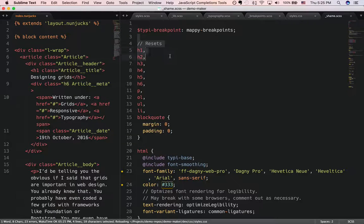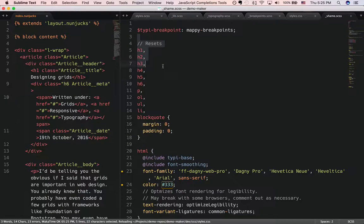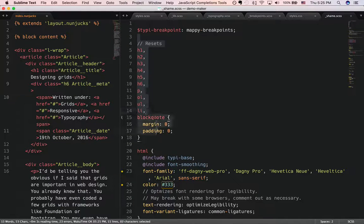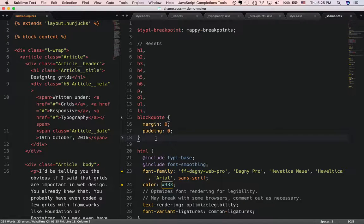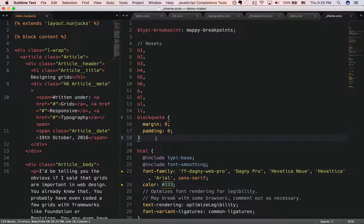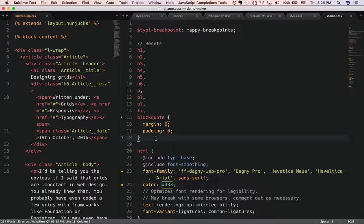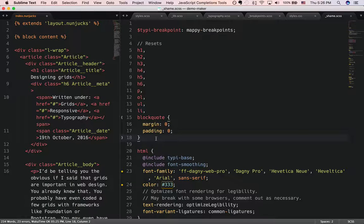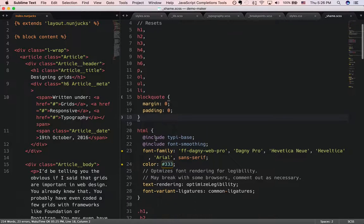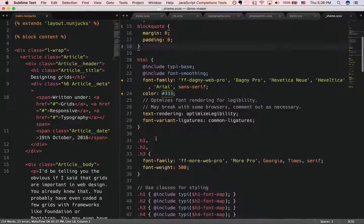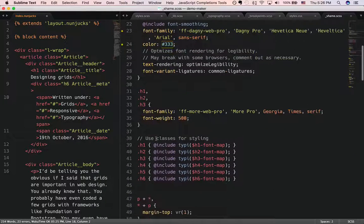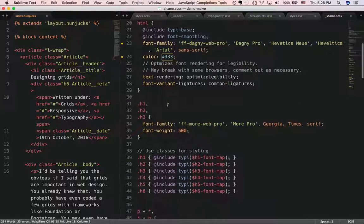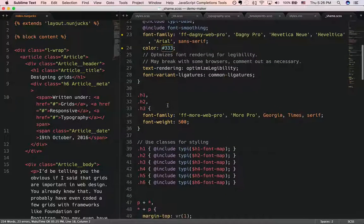I always begin by setting a reset. So I reset all my h1, h2, h3, h4, h5, h6, paragraph and all the other elements to a margin and padding of 0 so I don't have that extra padding or margin that is not designed by me. Then I change the padding accordingly whenever I need to.